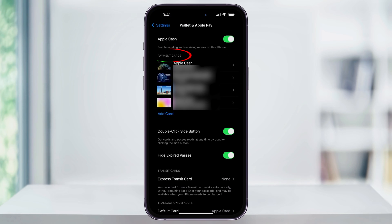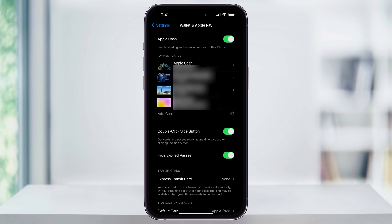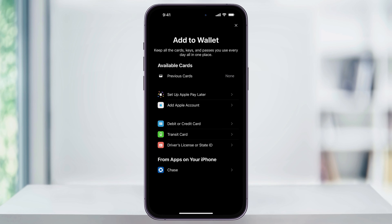The top section here is the list of all of the cards that you currently have attached to your Apple Wallet. If you don't have any, you can just tap Add Card and then go through the steps to add a new card. I've done a video in the past showing you how to do this and I'll add a link here and below.